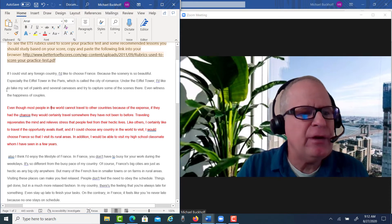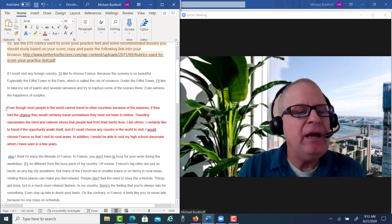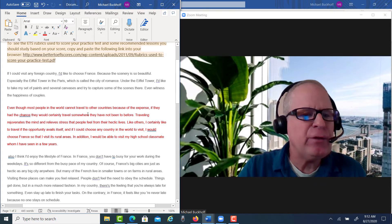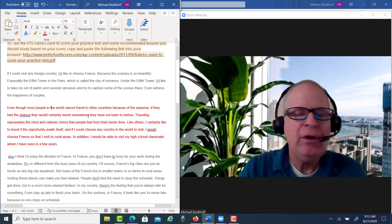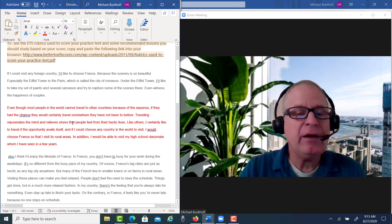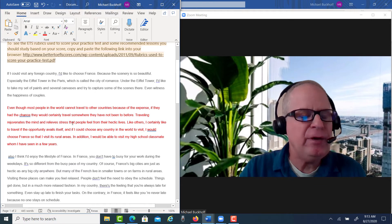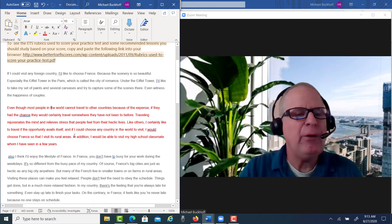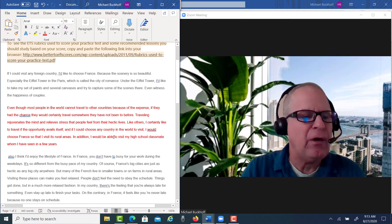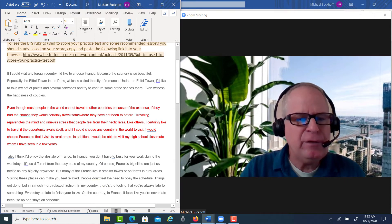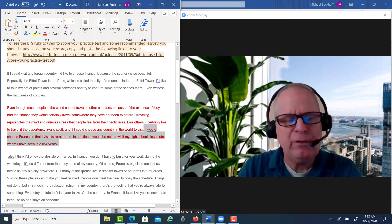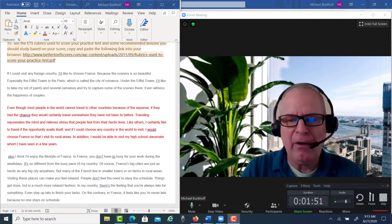What I did with your introduction is I expanded it to about 100 words. I wrote: 'Even though most people in the world cannot travel to other countries because of the expense, if they had the chance, they would certainly travel somewhere they've not been to before. Traveling rejuvenates the mind and relieves stress that people feel from their hectic lives. Like others, I certainly like to travel if the opportunity avails itself, and if I could choose any country in the world to visit, I would choose France so I could visit its rural areas. In addition, I would be able to visit my high school classmate, whom I haven't seen in a few years.' This is the actual thesis. Each of the body paragraphs now has to restate those two points.